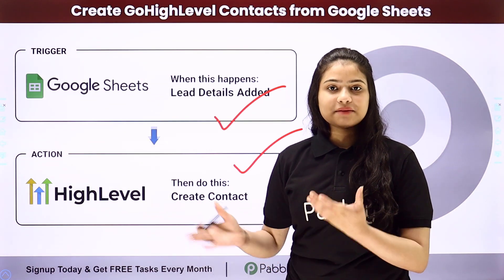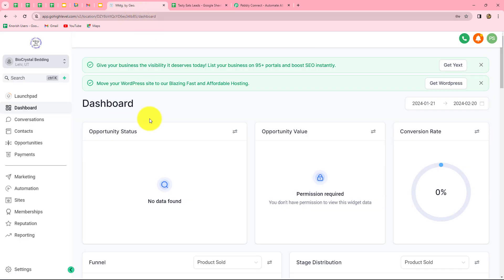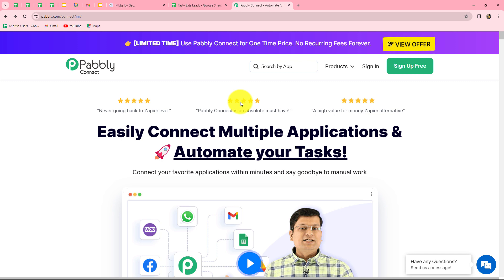Let me take you all to my screen. In this video we are going to learn how to automatically add leads from Google Sheets to Go High Level CRM. I am an owner of a food processing business named Tasty Eats, and I have the details of all my leads in Google Sheets. My objective is that as soon as I add a new lead's data in a new row in Google Sheets, that same lead should be automatically added as a contact in my Go High Level CRM, and we will do this without any coding using Babli Connect.